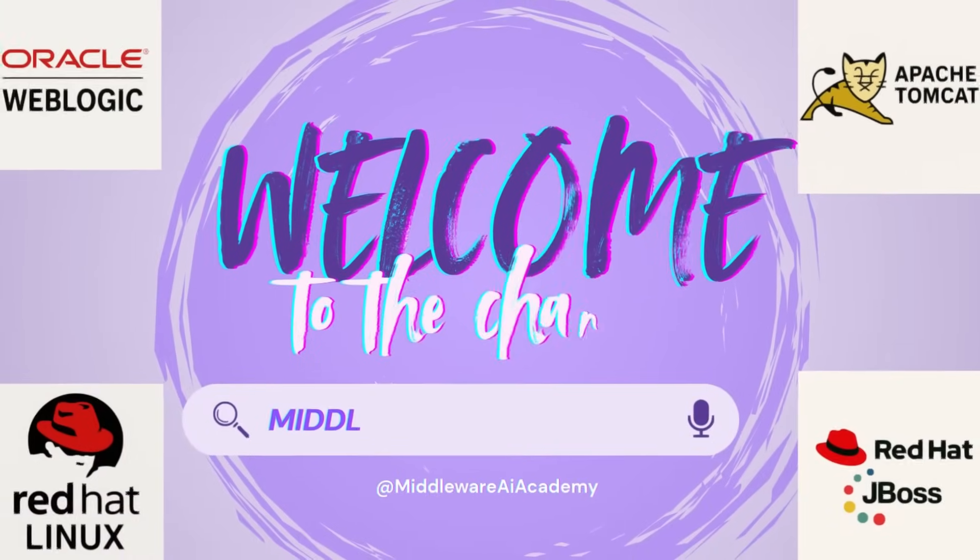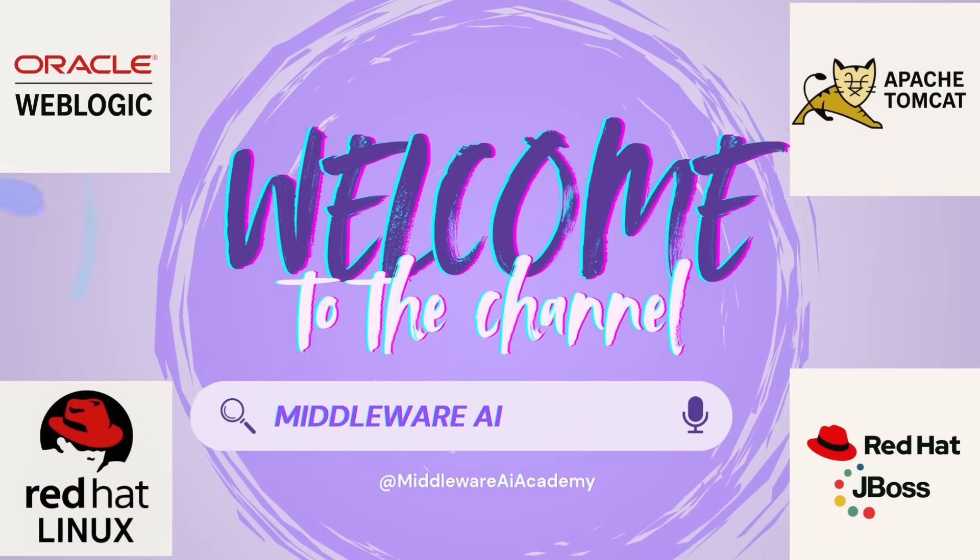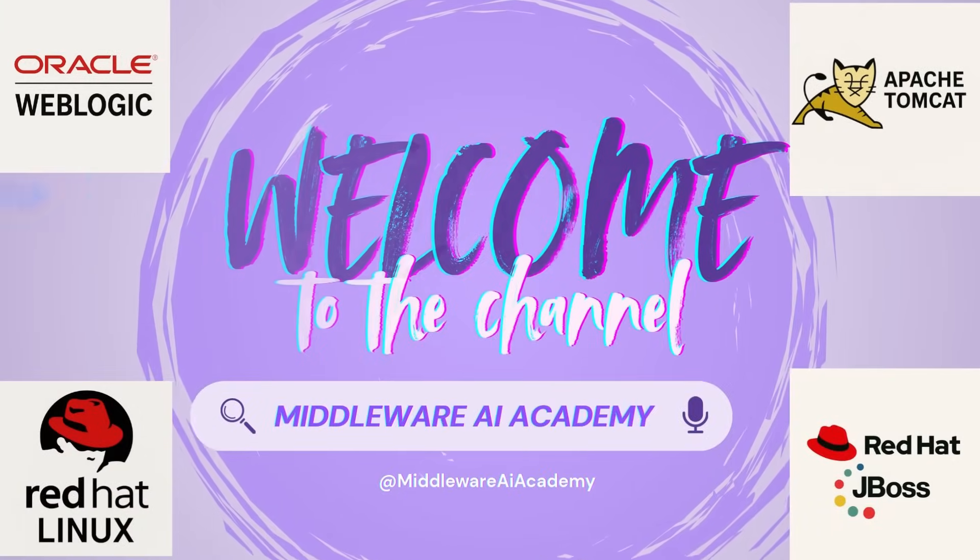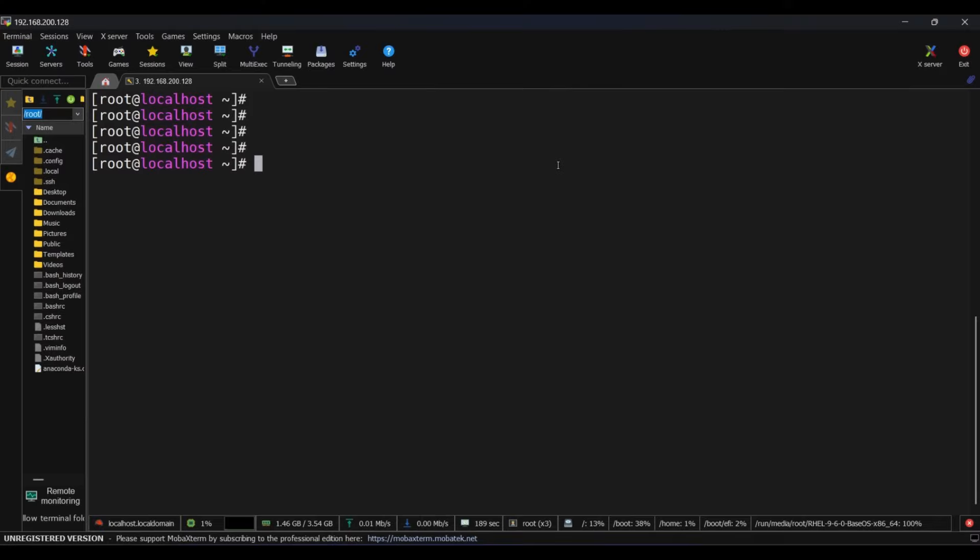Hello everyone, welcome back to the channel Middleware AI Academy. In today's Linux tutorial, I'll show you how to set up a local yum repository from an ISO image. This is very useful when your system has no internet access and you still need to install packages. By the end of this video, you'll be able to configure a repo file and install packages completely offline. So let's start.